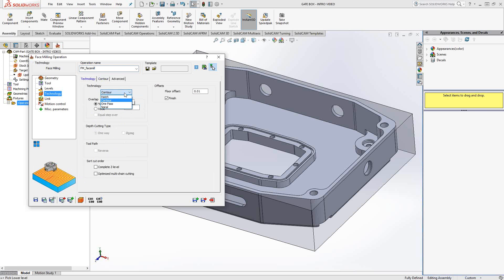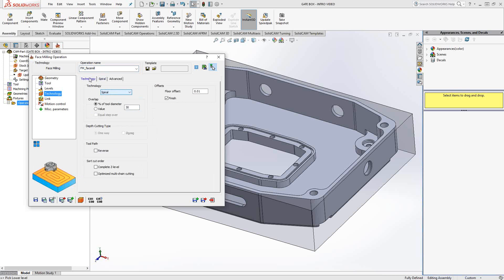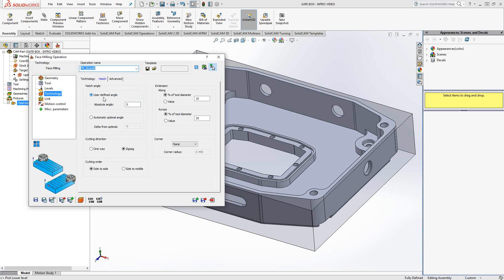And an extension over the edges of 10% of the tool or whatever you choose to put. If the tool was large enough, I could do a final pass or one pass. Or if I wanted to do a nice looking spiral, I could do the same thing. And I could just tell it the specifics of that. But let's go with the hatch for this one.